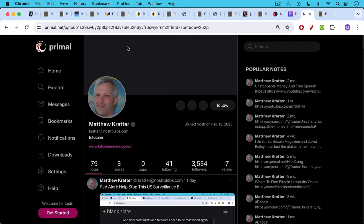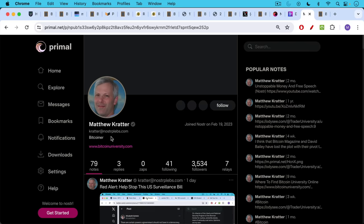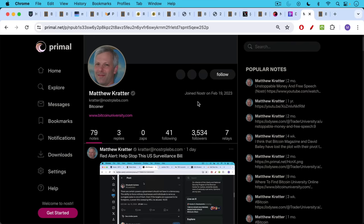And if you get on Nostr, I'll put a link to my end pub in the notes below in the comment section below. You can also look me up, I believe, under Crater at NosterPlebs.com on Nostr. I'm not quite as active there, but definitely hope to scale it up.